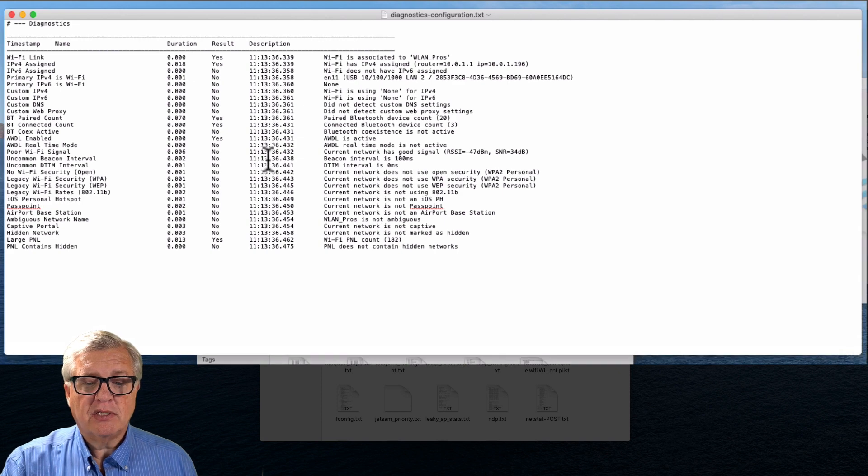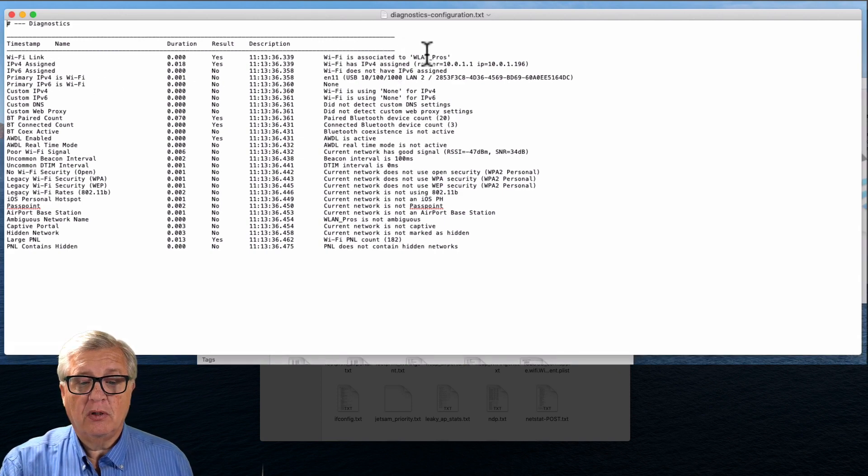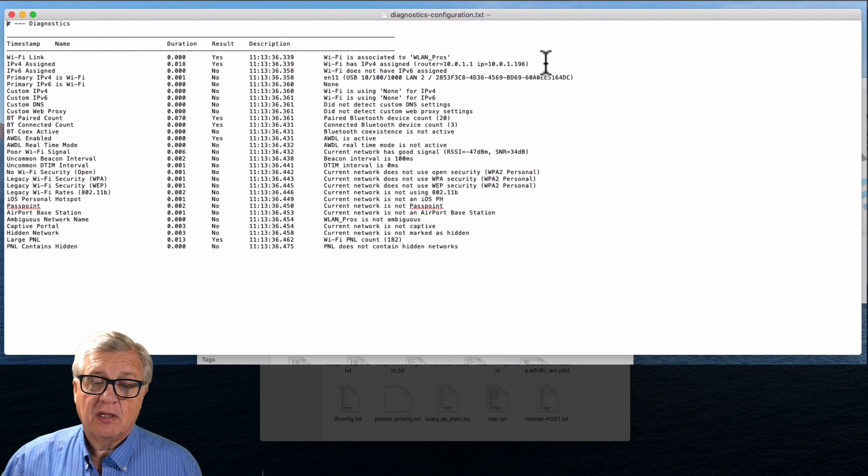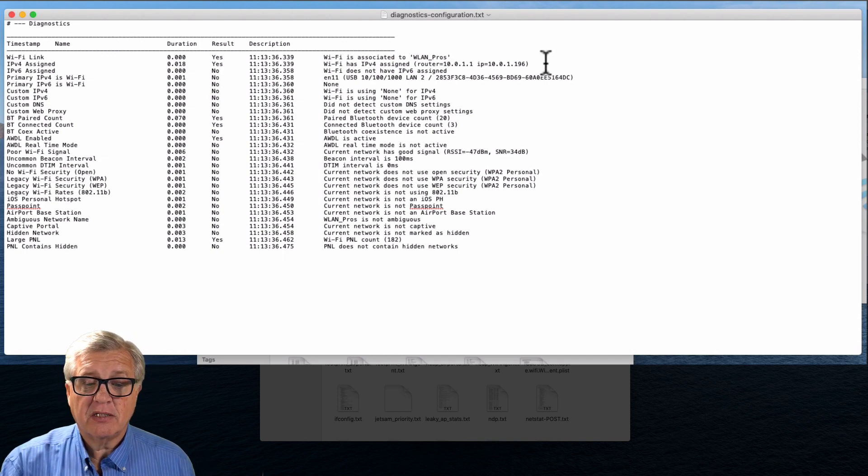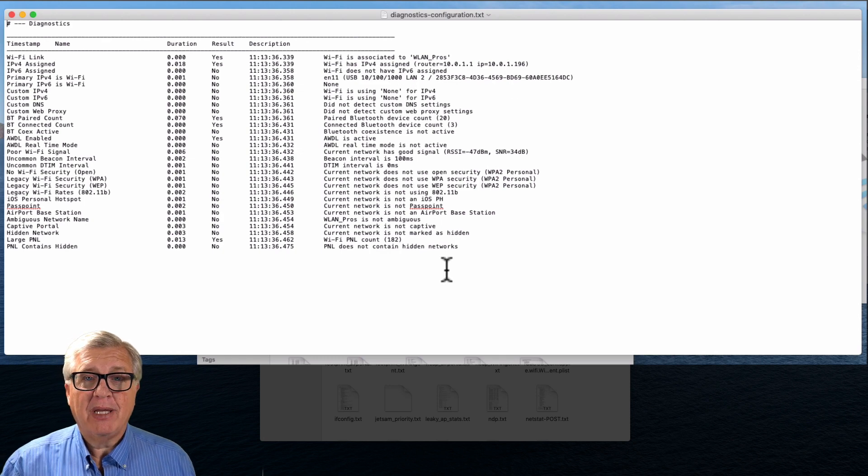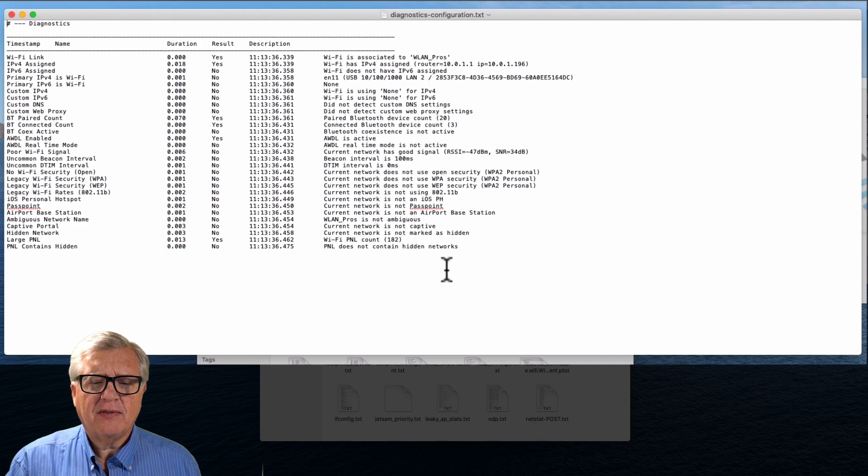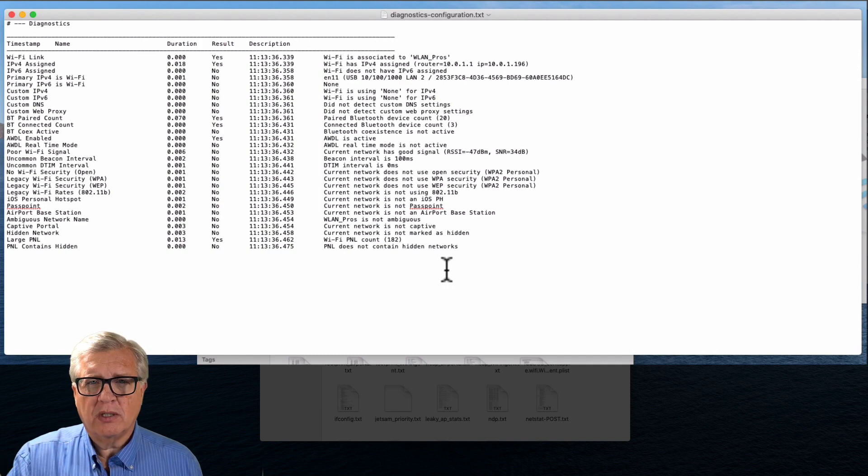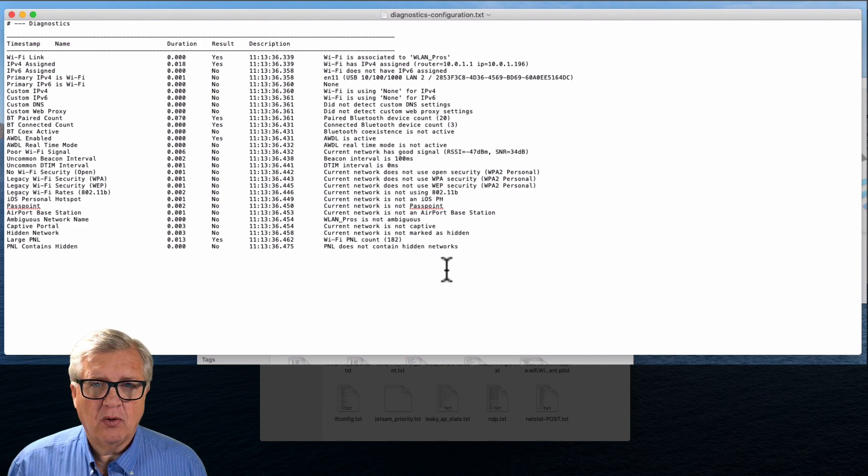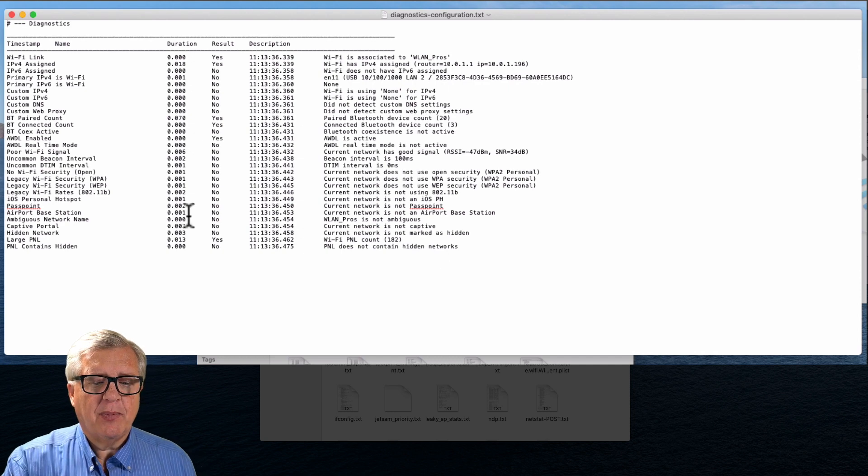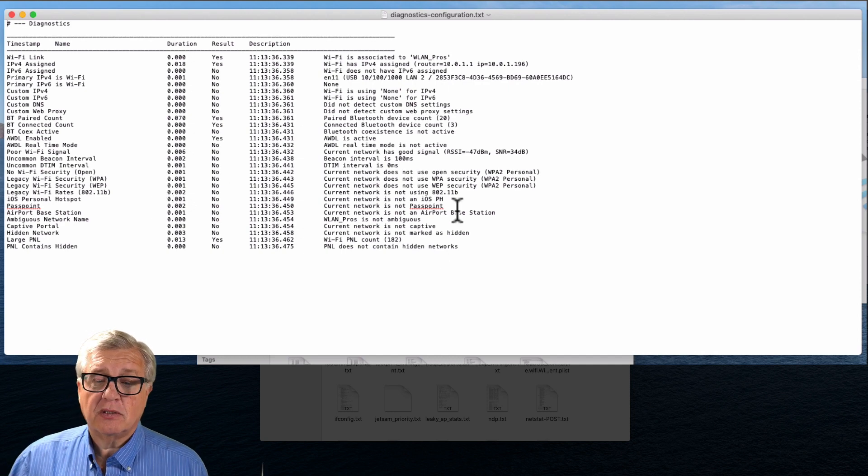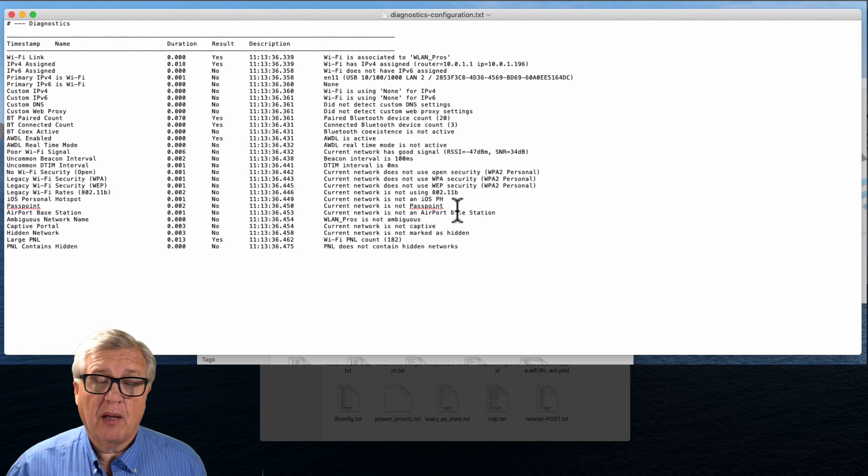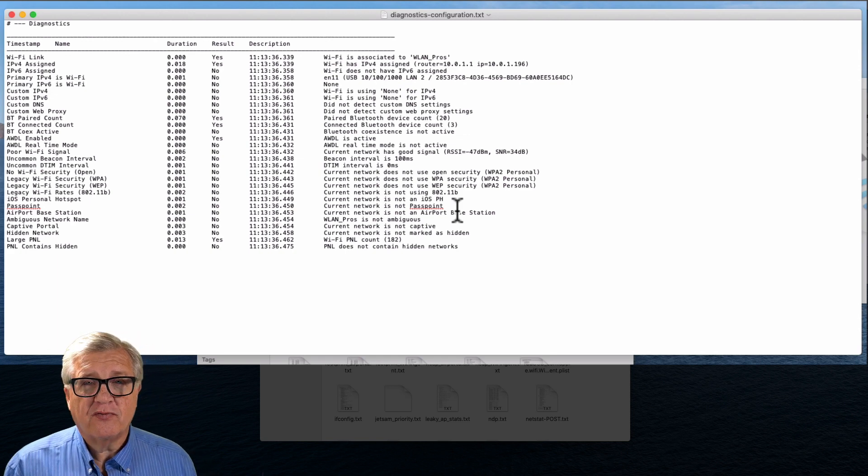We can also look at the configuration and see how my device is configured right now. You can see that my Wi-Fi link is set to WLAN pros. I have an IP address for IPv4, I don't have an IPv6 address, and all the rest of the information. If you look at the way this works it's kind of like looking at a packet decode. It decoded just a couple bits here and said the answer is the current network is not Passpoint. Well I'm not on a Passpoint network, but this could be very useful information if you're trying to diagnose individual clients remotely.